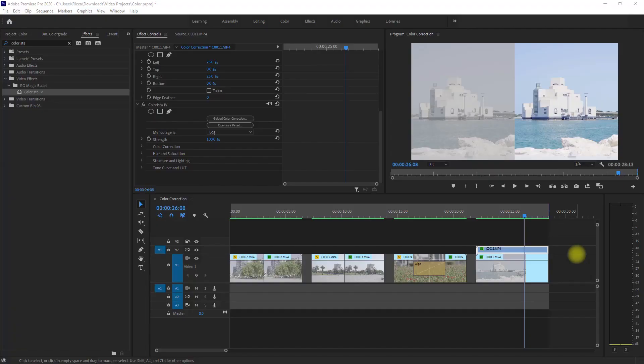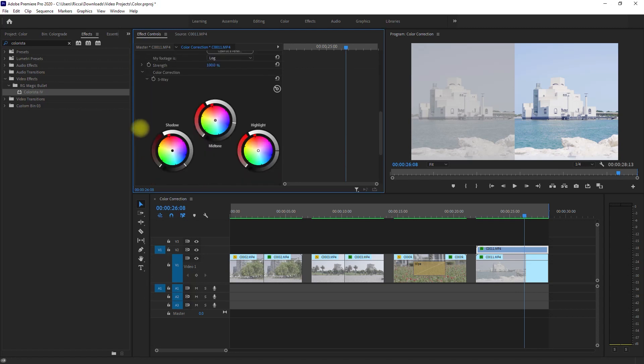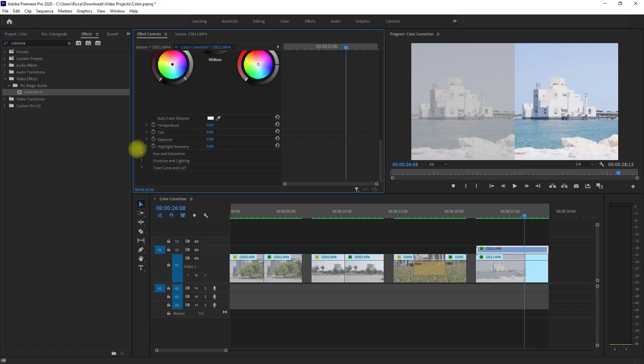And if you're feeling challenged and decided to color correct manually, you can do so. Just go over here to the Effects Controls, under Colorista. You can play around with the settings here.